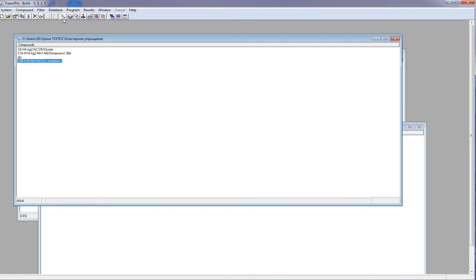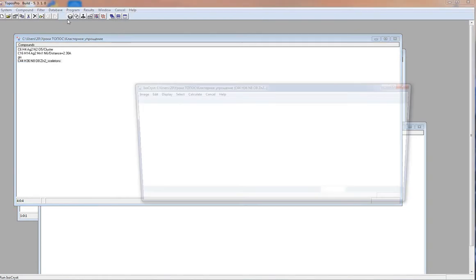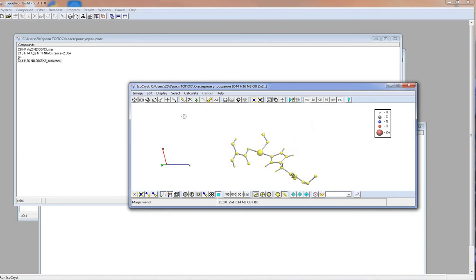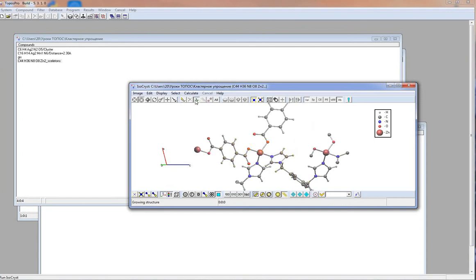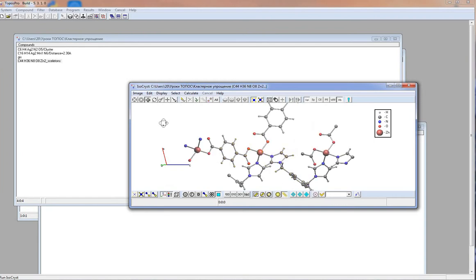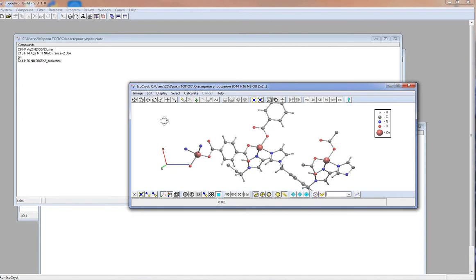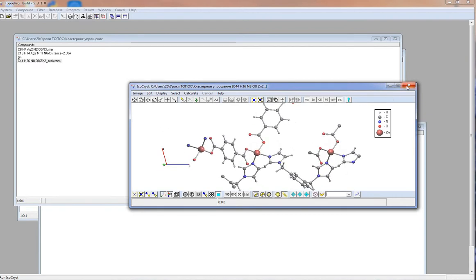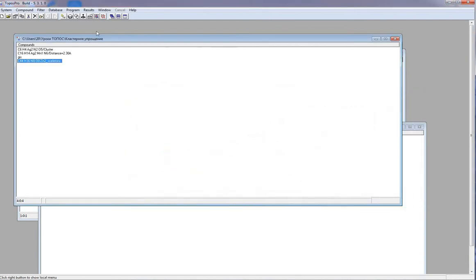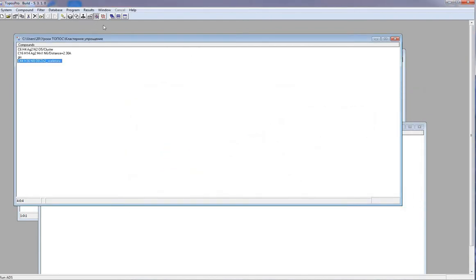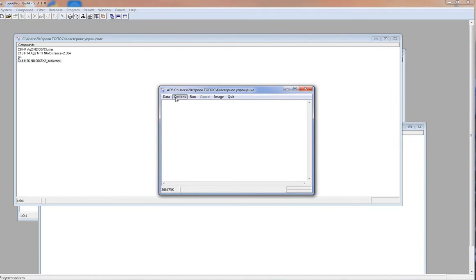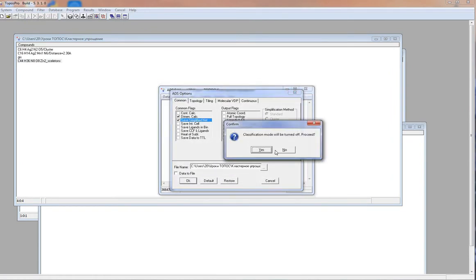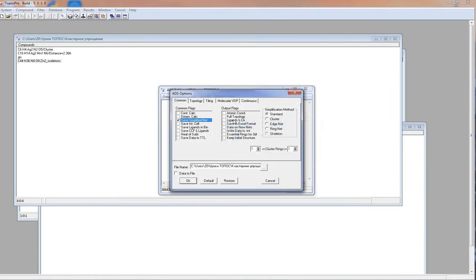Let's look at the structure. As you can see, it has 5 and 6 membered rings. Let's transform 5 membered rings to edges. I run ADS, options, save simplified net, simplification method skeleton.